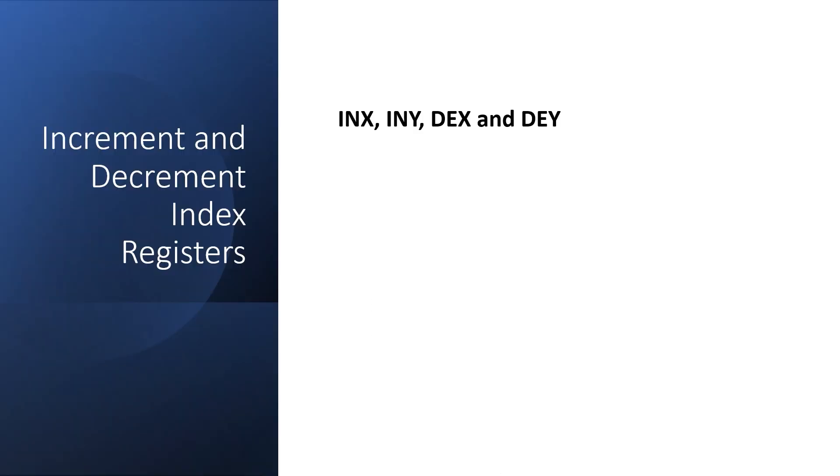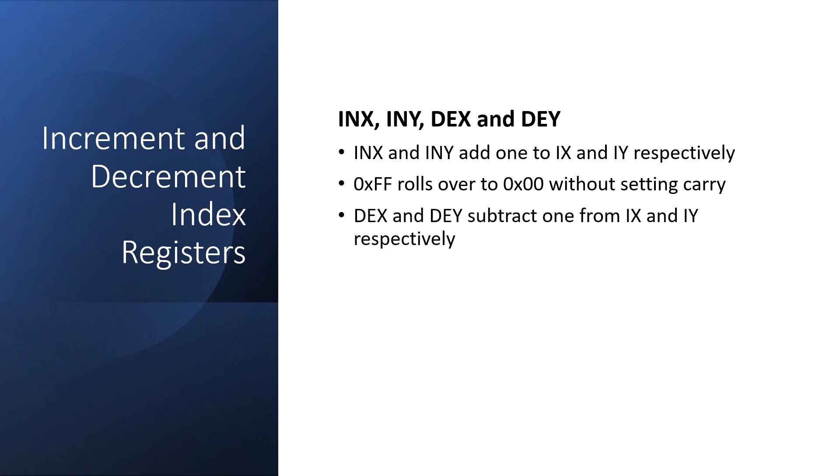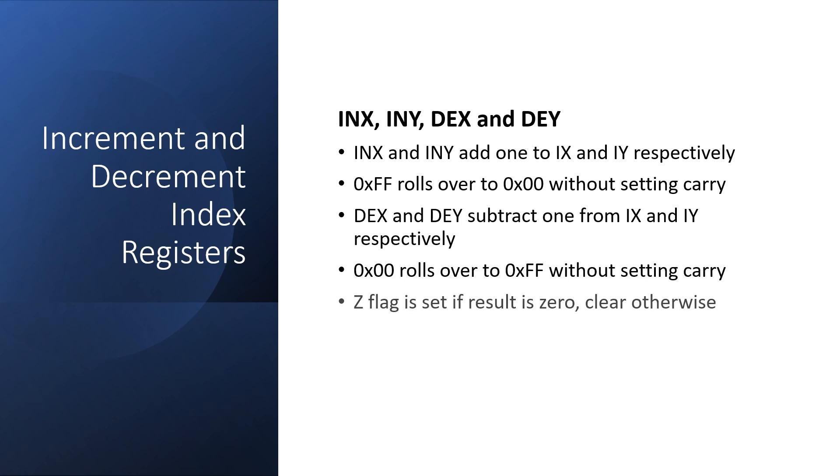I want to go over how we use the index registers as counters. The INX and INY instructions add 1 to X and Y respectively, and the value FF hexadecimal rolls over to 0 without setting carry. DEX and DEY subtract 1 from X and Y respectively, and 0 rolls over to FF again without setting carry. The 0 flag is set if the result is 0 otherwise it's cleared. And the negative flag is set if bit 7 of the result is set otherwise it's cleared.